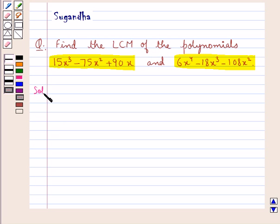Let's move on to the solution now. We are given the two polynomials and we need to find the LCM of the two polynomials.